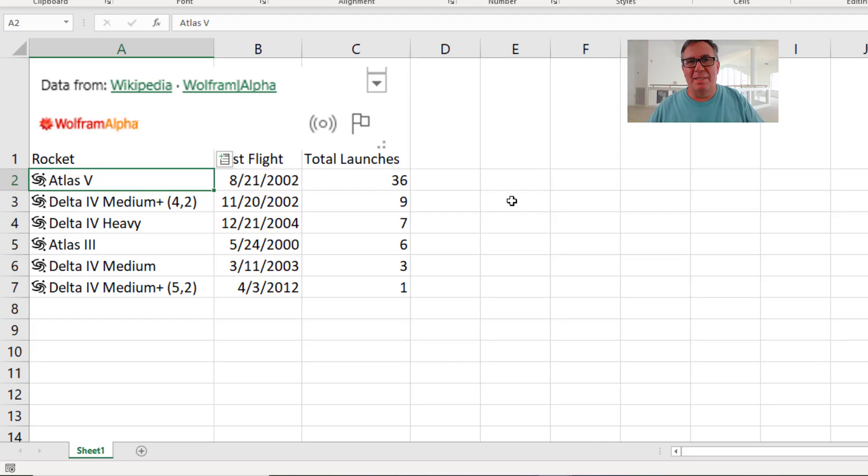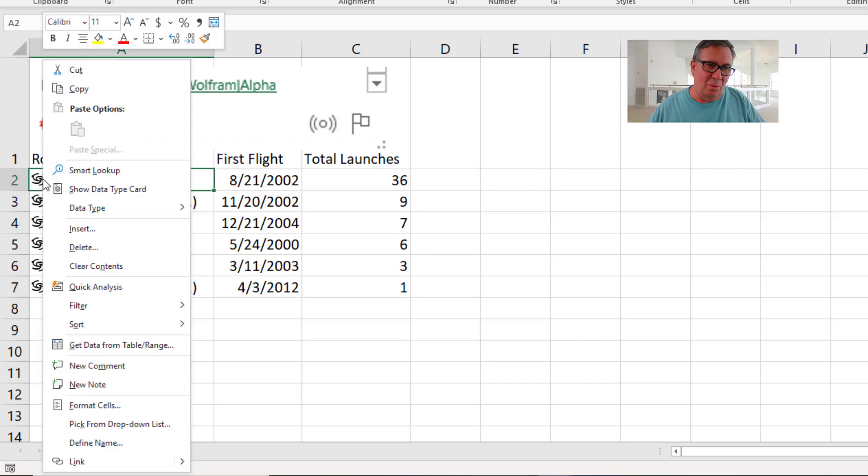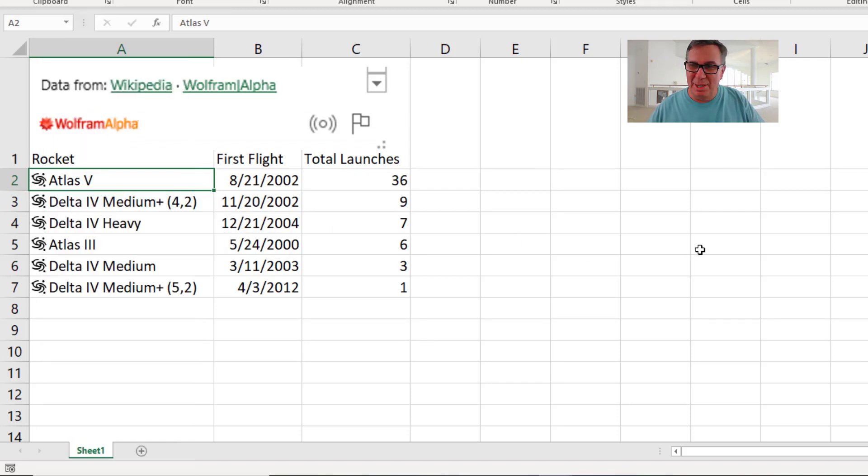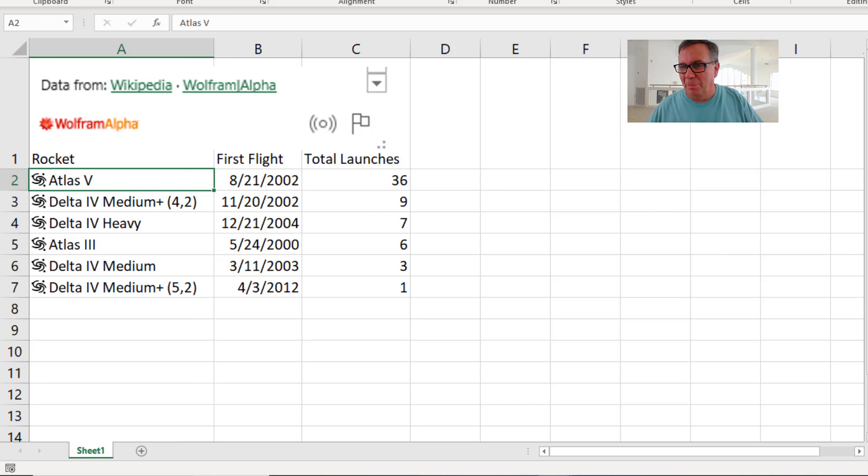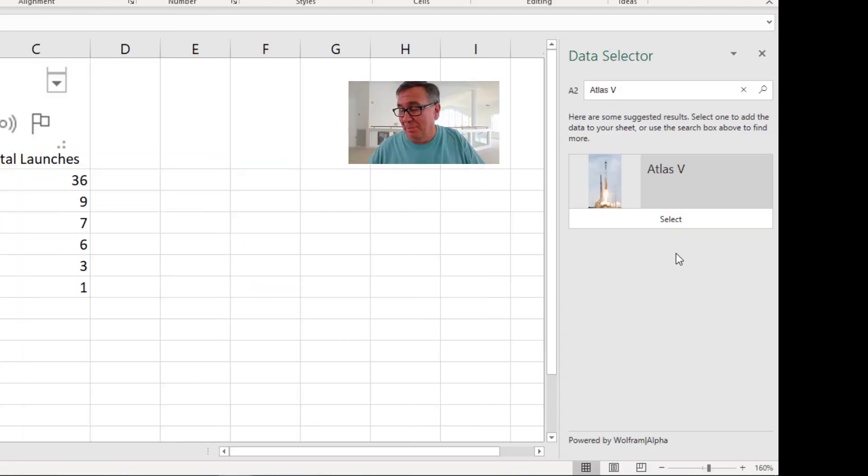This is Excel where our motto is recalc or die. Now I get it. This is a beta feature in Excel and let's just quick here. Data type change. Is there another variant of the Atlas V that maybe they're reporting more launches on? But I can't seem to find it.